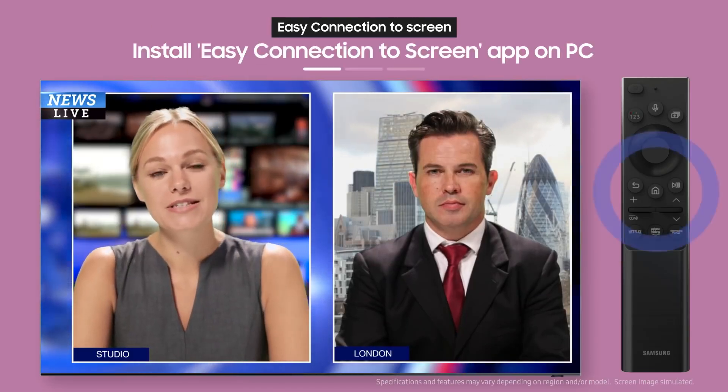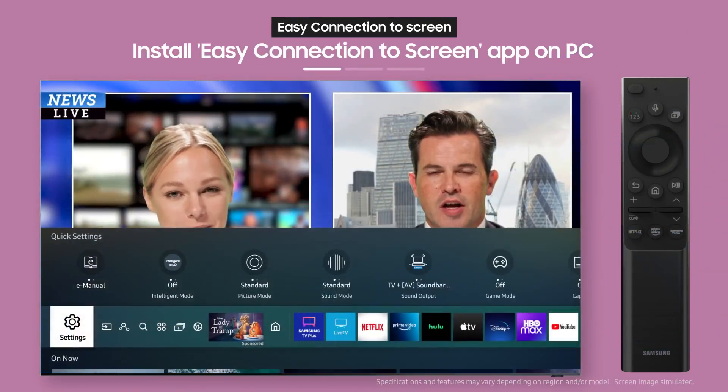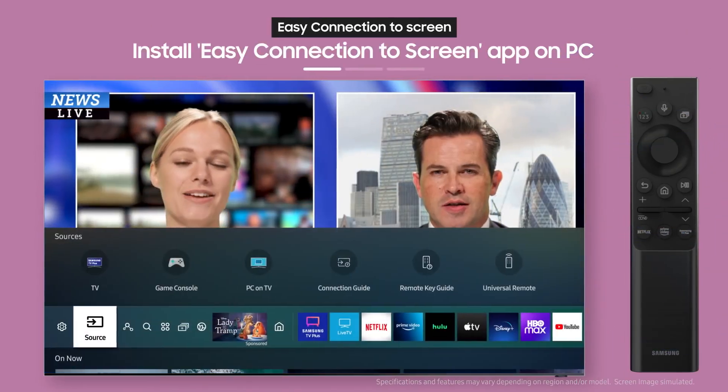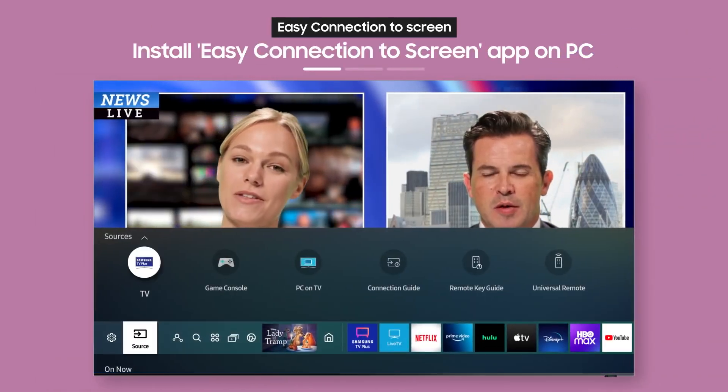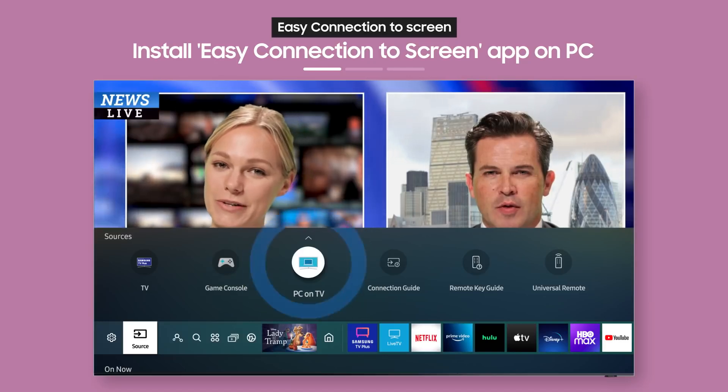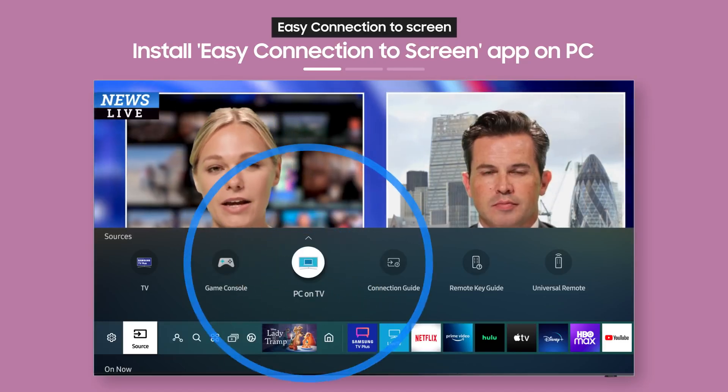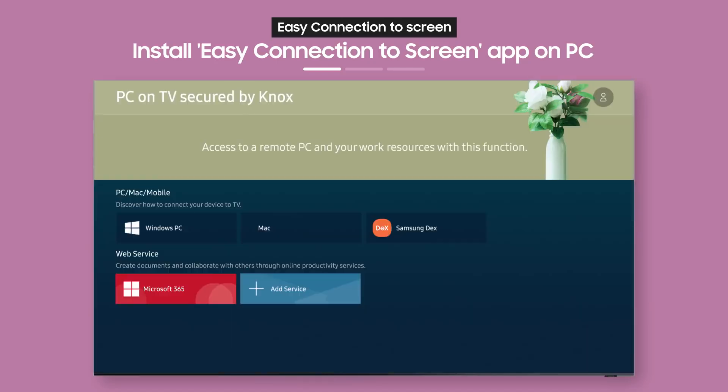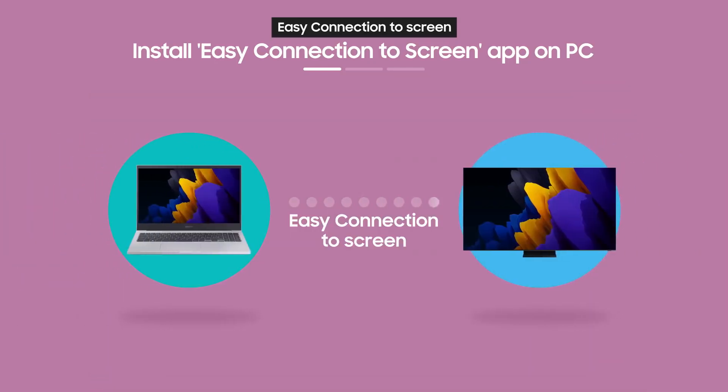First, press the home button on the remote, then select PC on TV from the source menu. Next, you need to use Easy Connection to Screen.